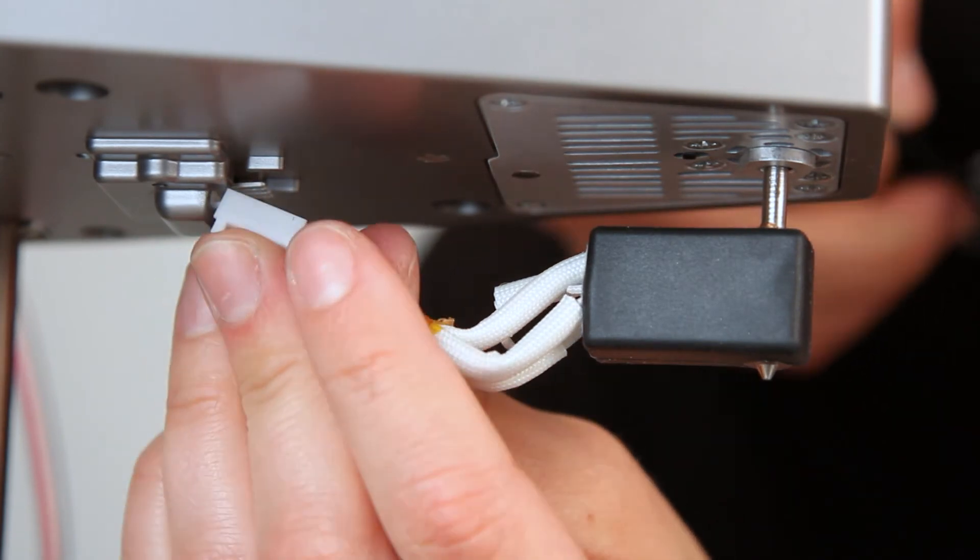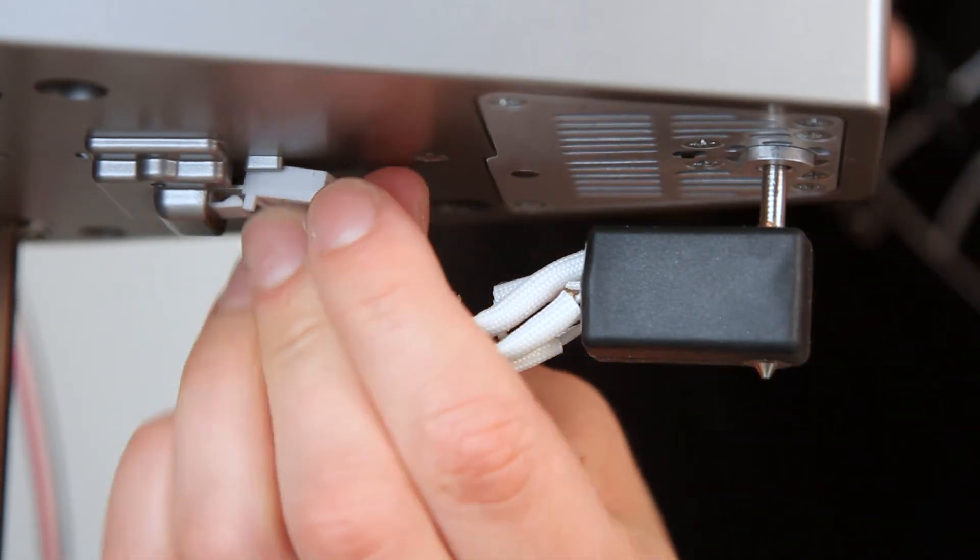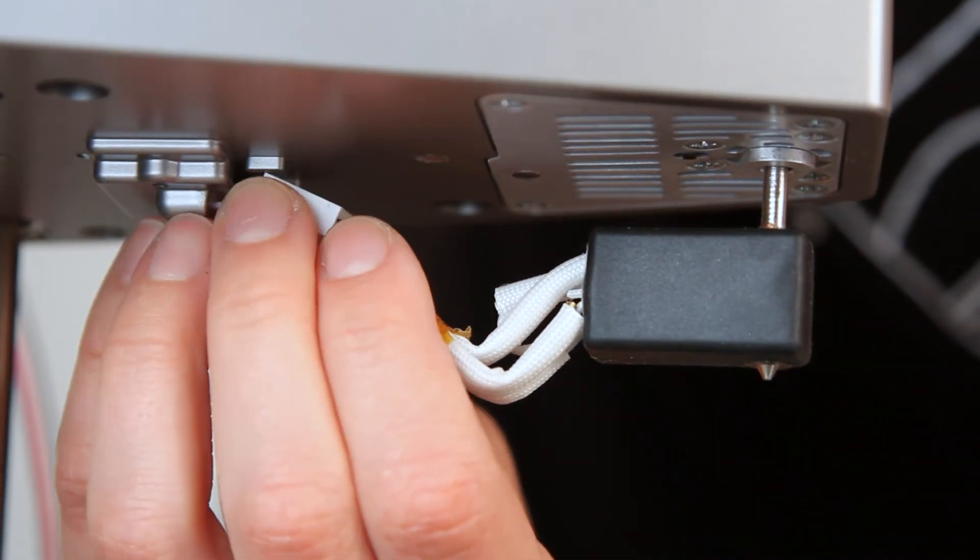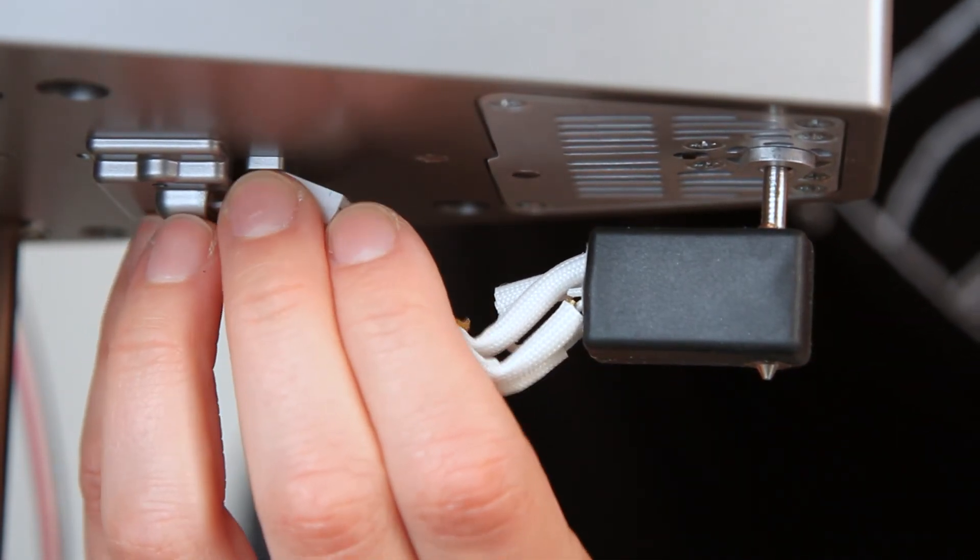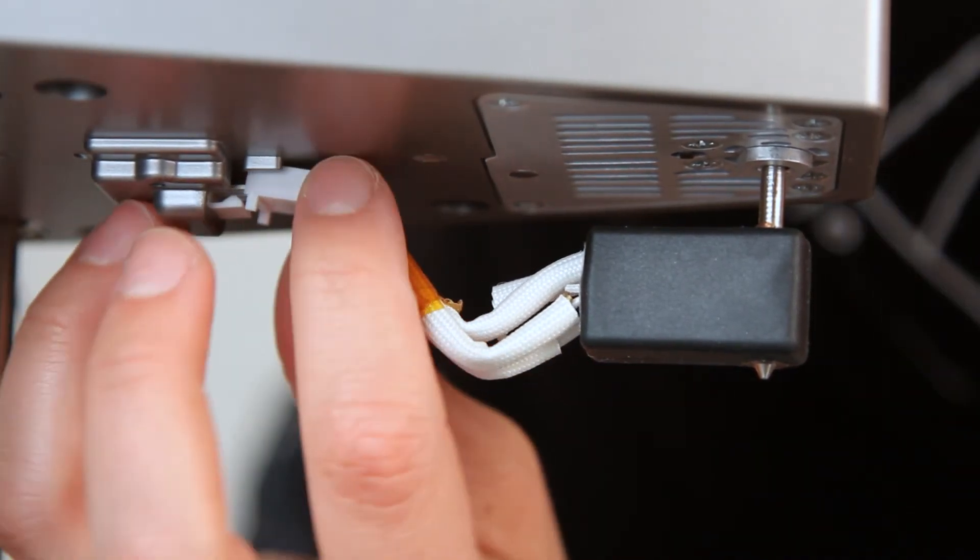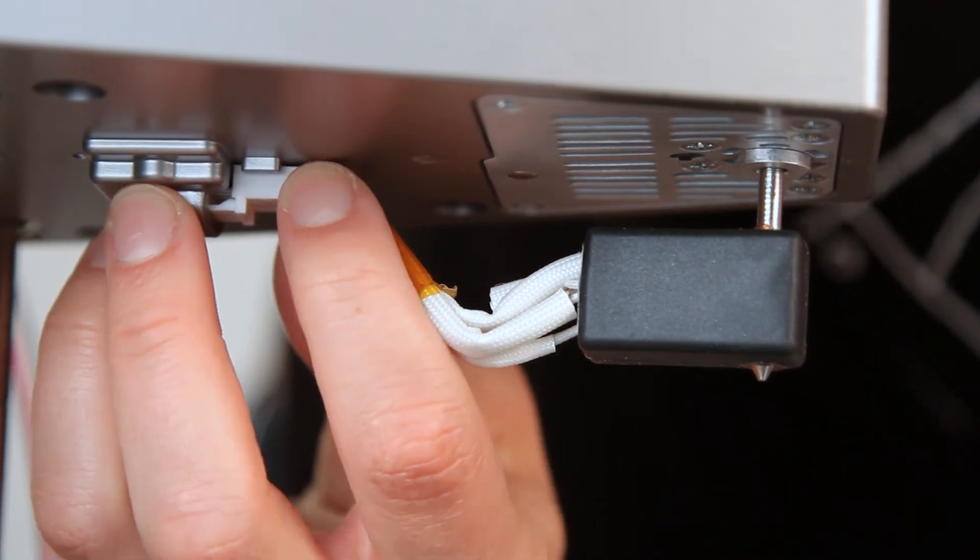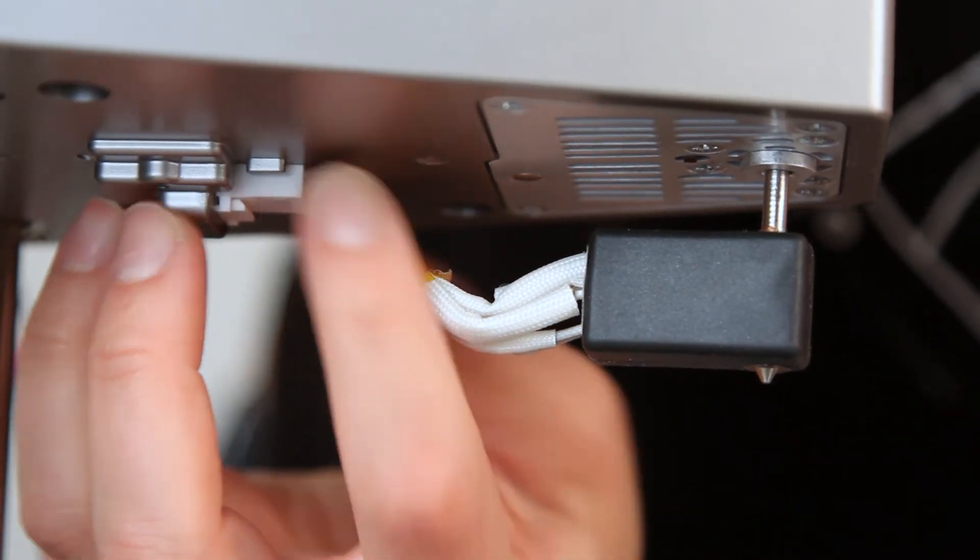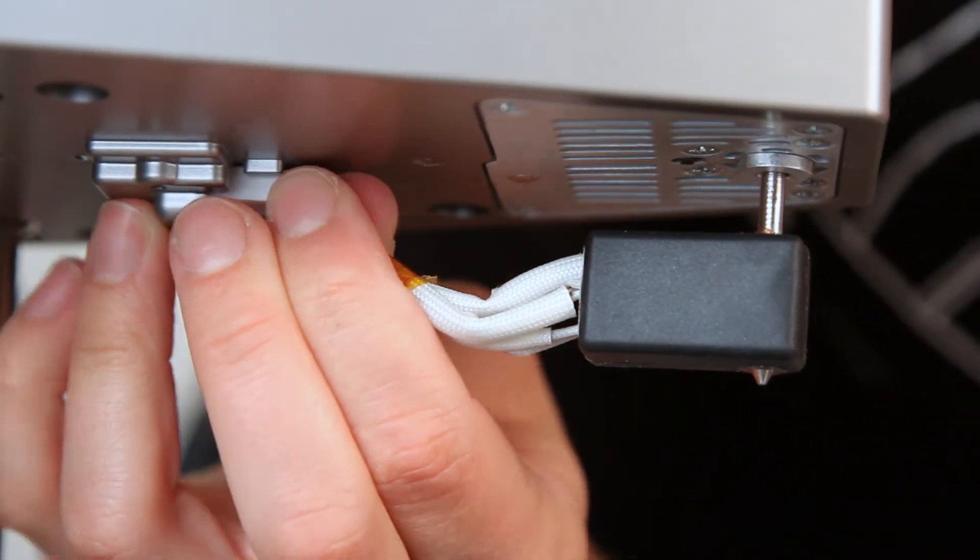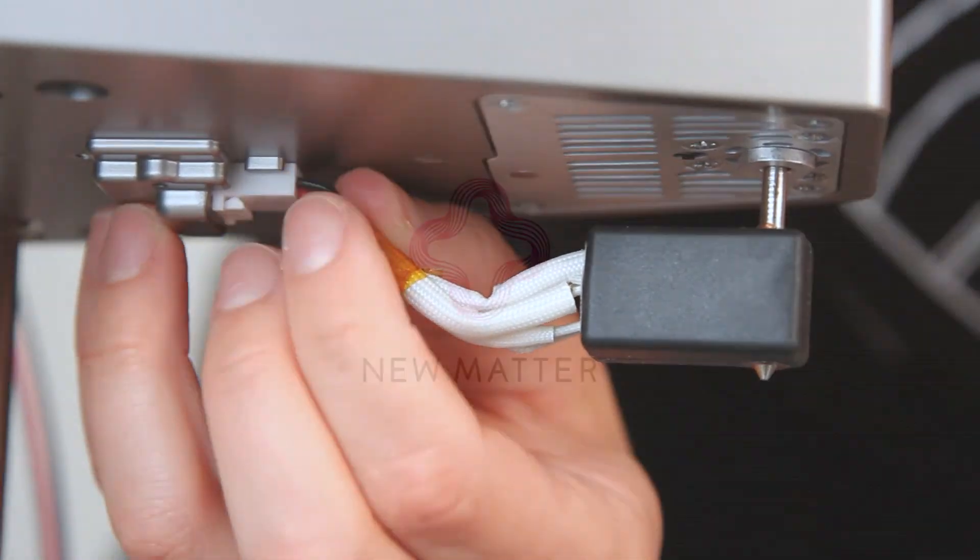Make sure the wire end is facing the carriage. After checking that everything is tight, plug the wires back into the carriage. Now it's safe to plug your Mod-T back in and load up some filament.